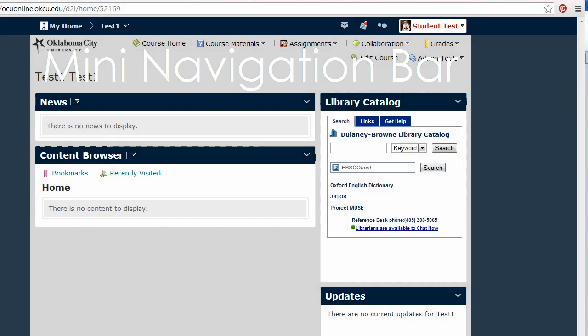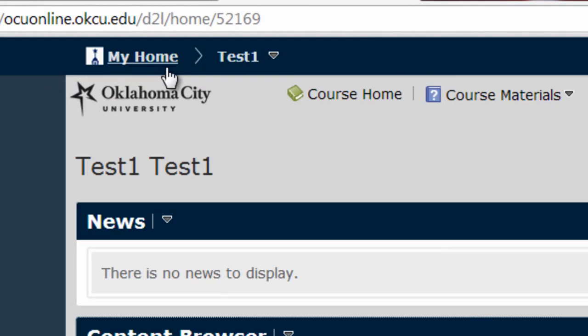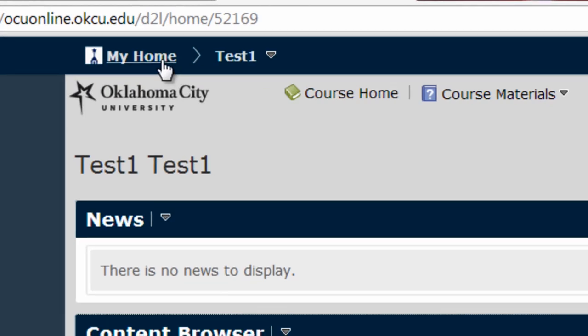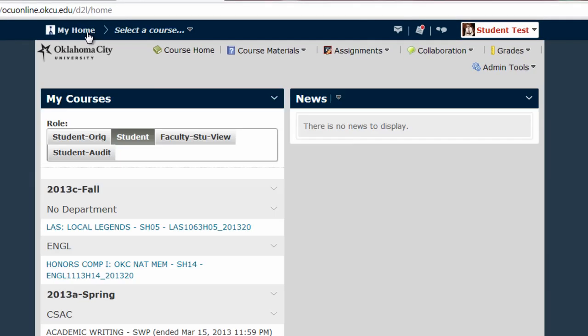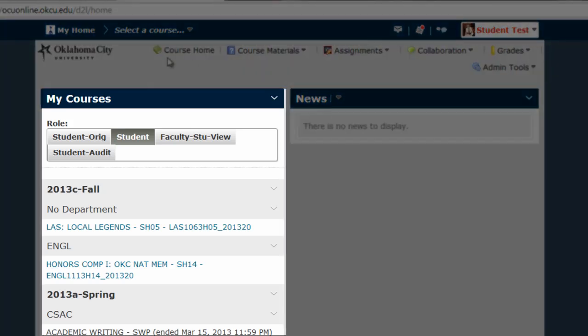On the left-hand side of this mini nav bar, the first thing you will see is a My Home link. If you click that link, it will always take you back to your overall D2L home page, where you can select the course you want to enter from the My Courses module.